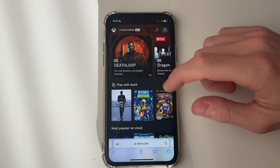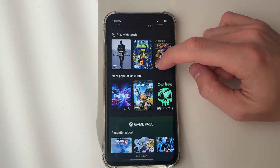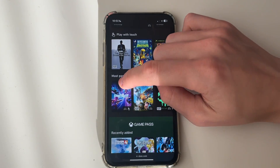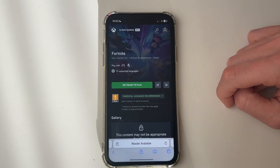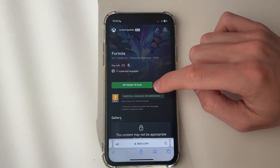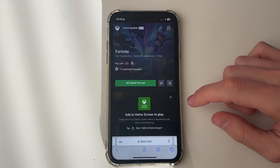So let's go and do this. What we can do is find Fortnite — you can see it just here — click on it, and then simply click on Get Ready to Play.